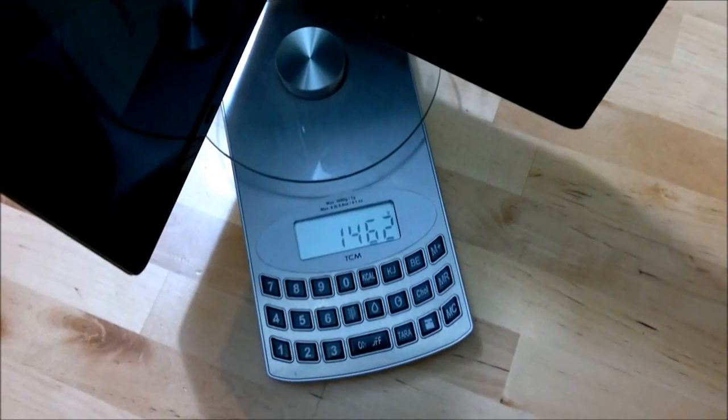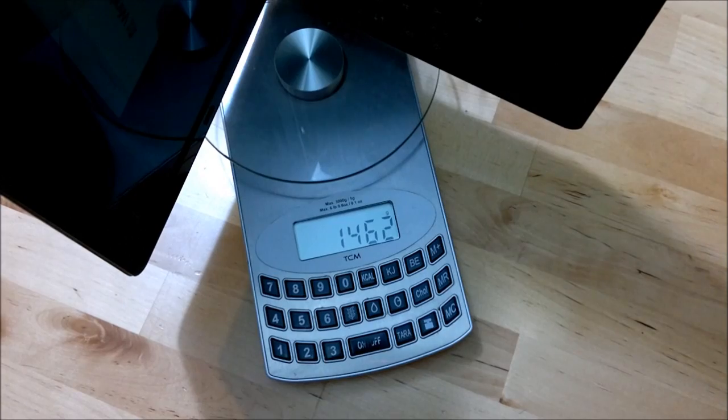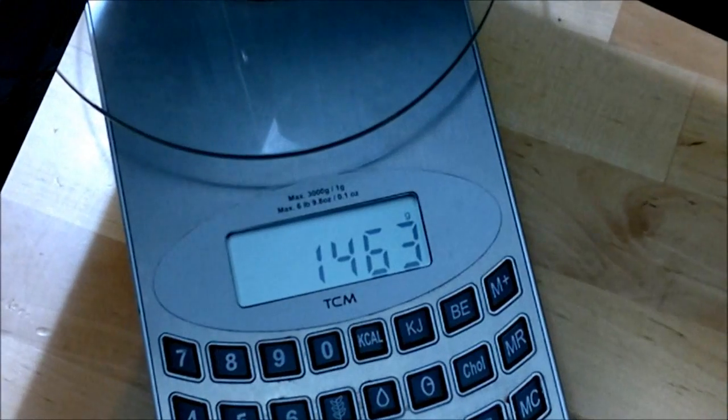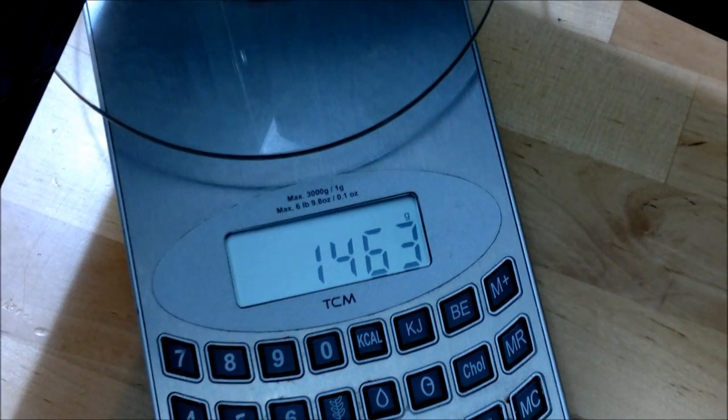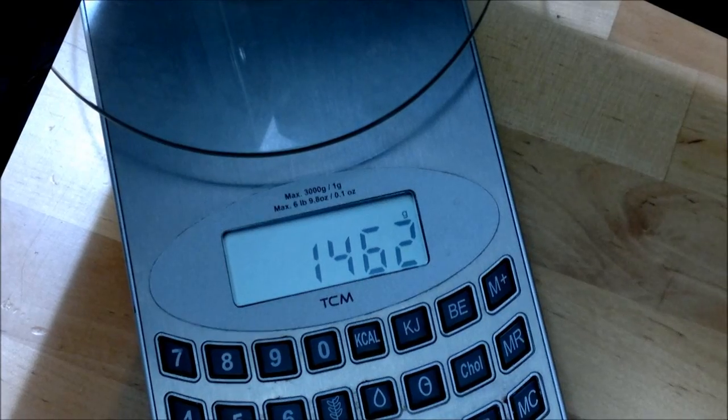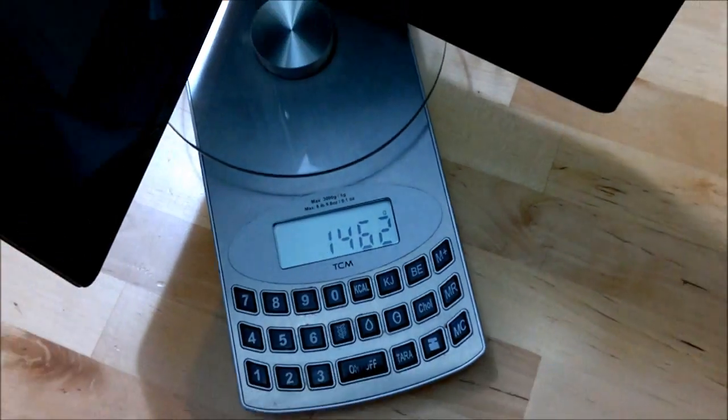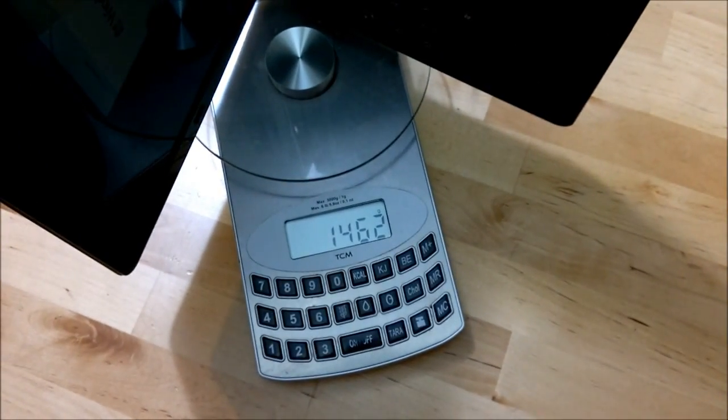So while that's booting, there's the weight: 1,460 grams, just under 1.5 kilos. This isn't a lightweight ultralight notebook by any means.